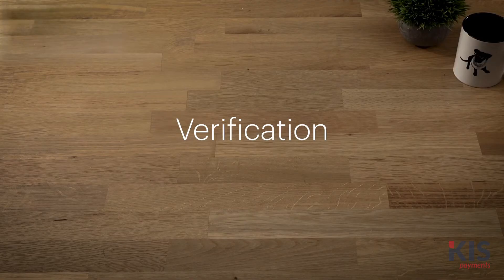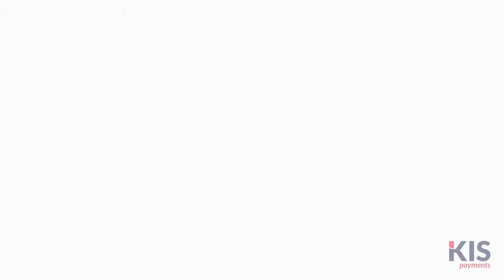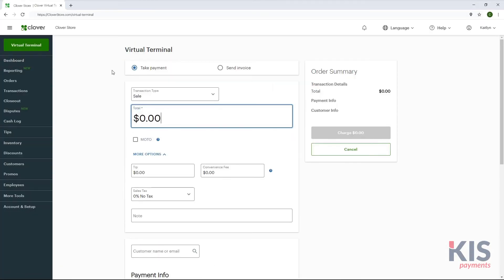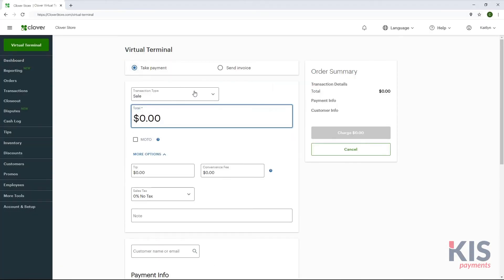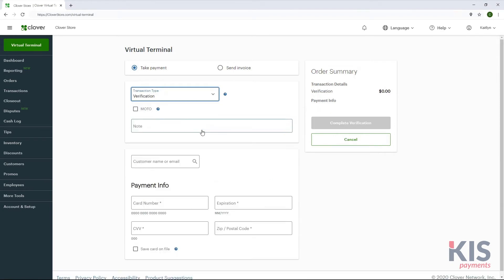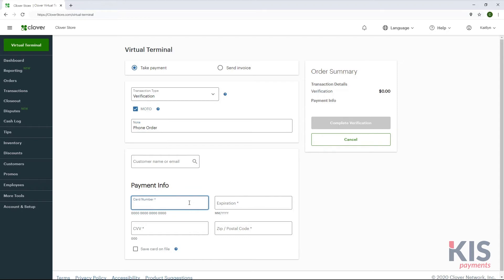To verify that a card is active and valid in Virtual Terminal, select Take Payment and Verification. Enter the payment information and Complete Verification.